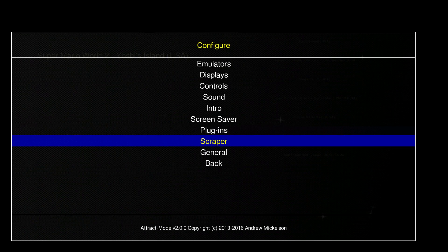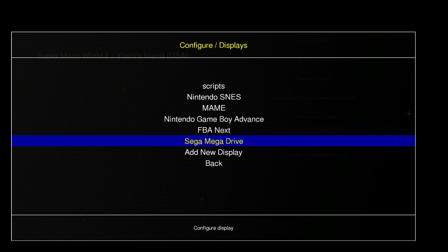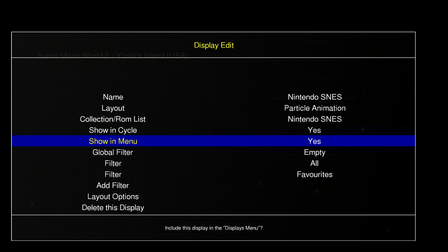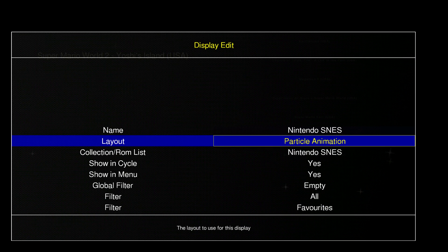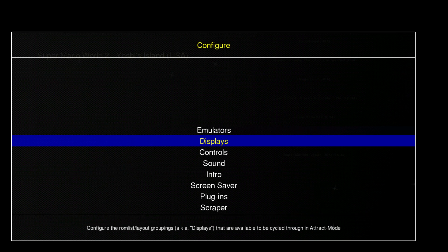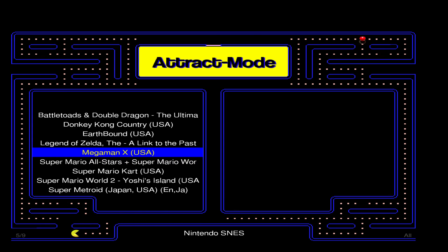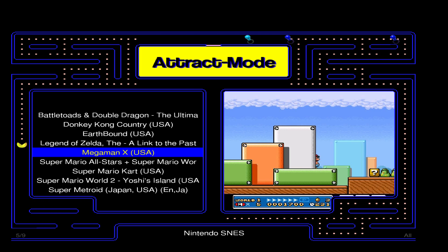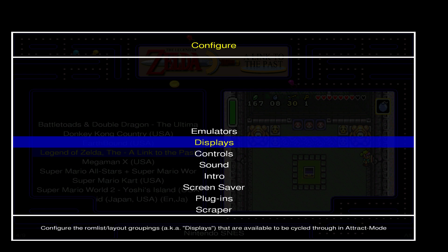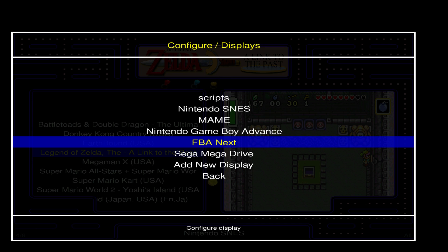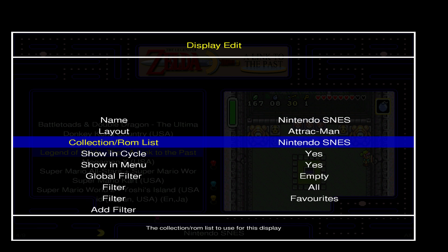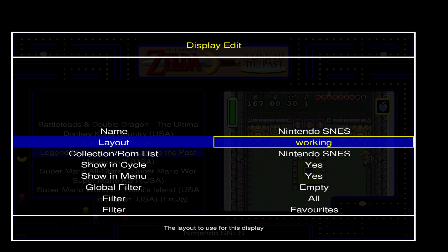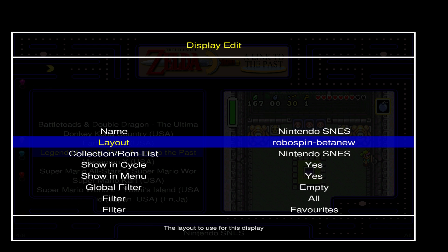I really do enjoy RoboSpin with the arcade machine itself. I'll try one more before we get out of here. I definitely recommend going with Orbit Grid or Attract Man. Pretty much whatever layout you're looking for it's going to be in here. I do really enjoy having the arcade machine even though I know SNES is not an arcade machine. Let's also check out RoboSpin Beta.